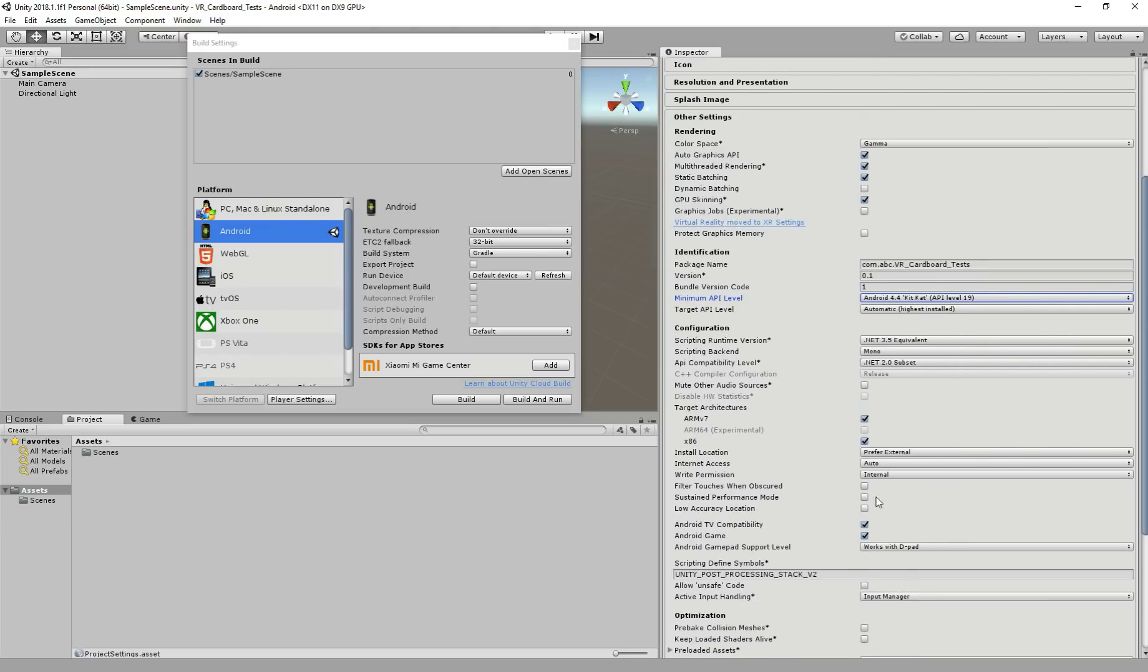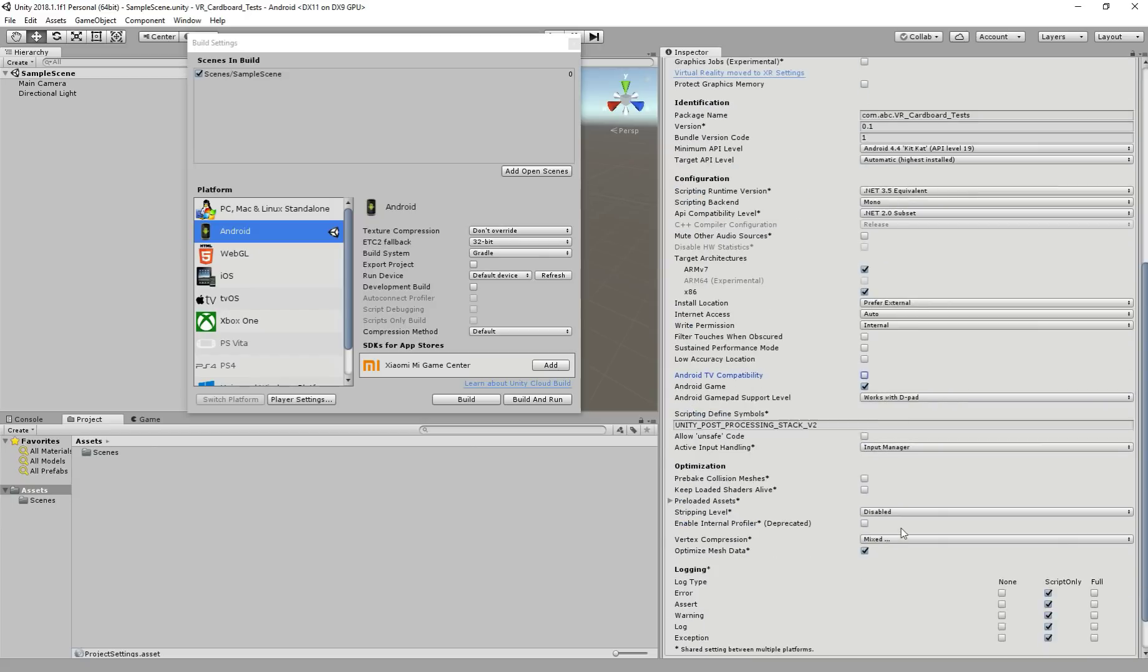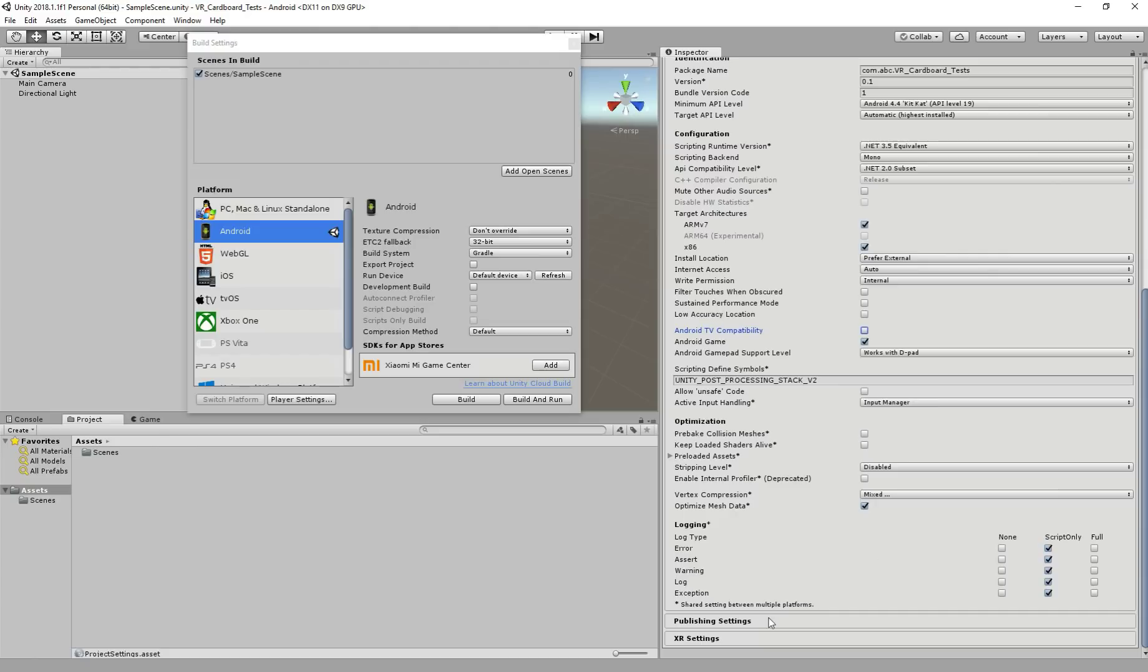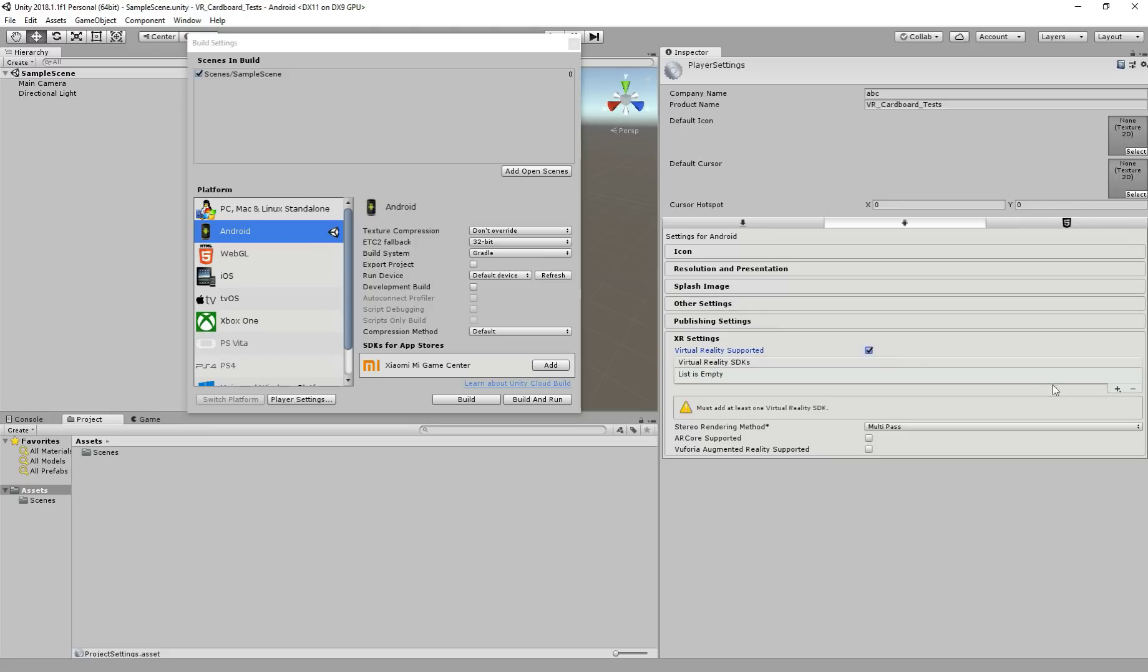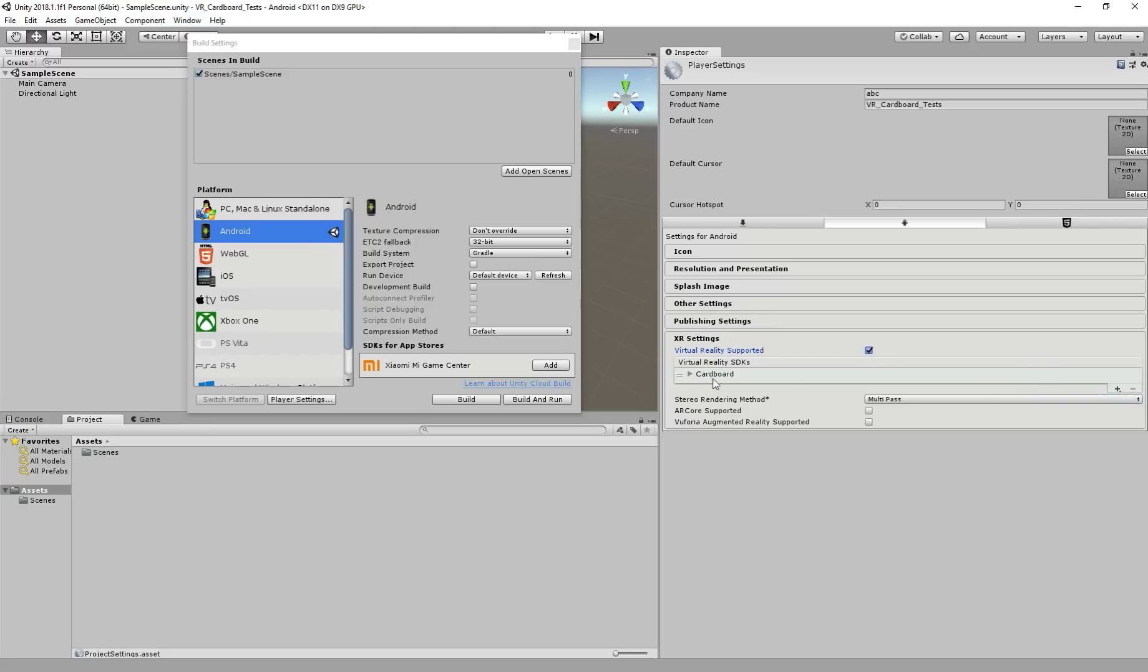So if you leave 4.1 it won't work, it'll give you an error. So always remember to change this to 4.4, the minimum. And here, another thing I want to do is TV compile, this thing, just uncheck it. And now XR settings, this is the main thing, so virtual reality supported. Check this and add our cardboard. Perfect. That's it. That's the only thing you have to do. Now we're ready to start.